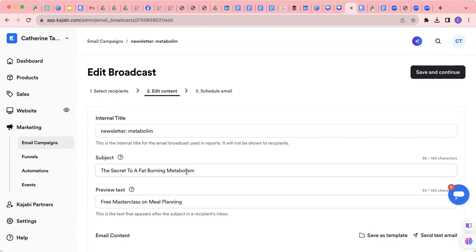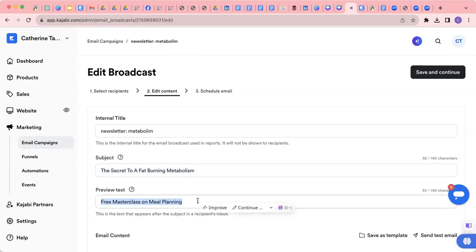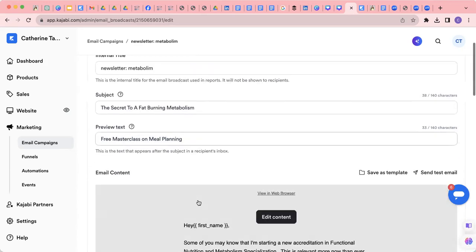First thing you want to notice is the subject line. I want it to be catchy, not clickbaity. You want it to be relevant for the content in the email. I'm going to put this here because like we discussed, we're going to be advertising a free masterclass on meal planning.